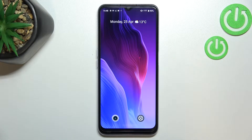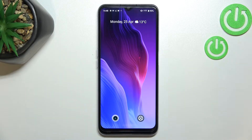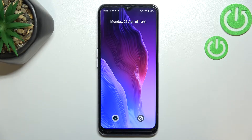Hi everyone. In front of me I have the Realme C31, and let me share with you how to reset app preferences on this device.